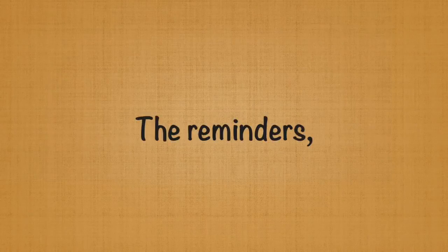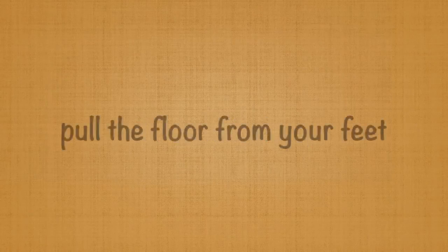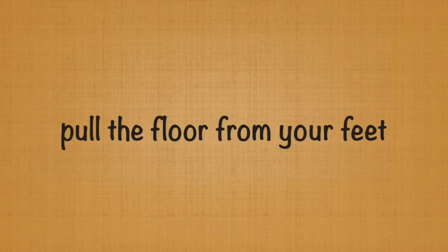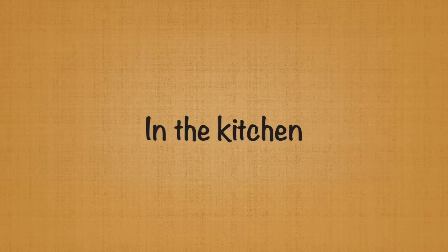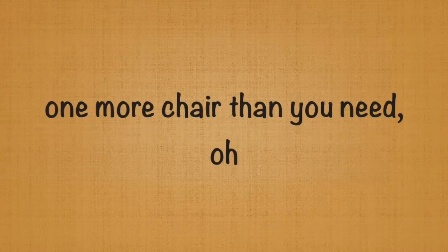The reminders pull the floor from your feet. In the kitchen, one more chair than you need.